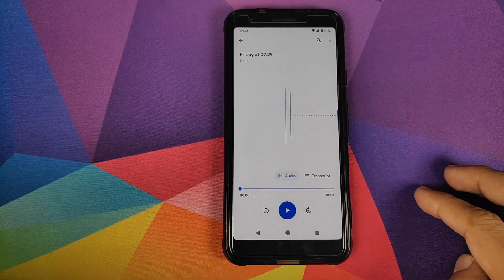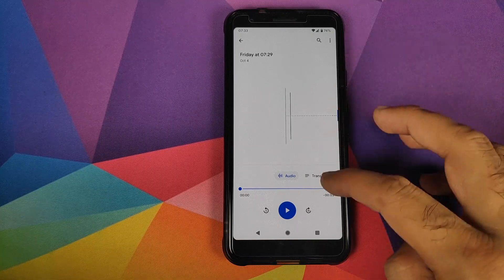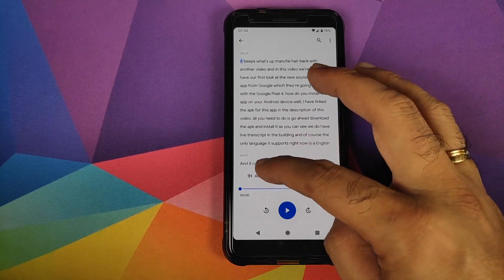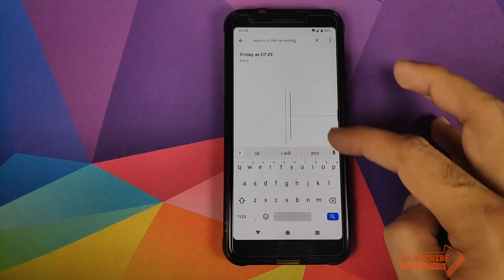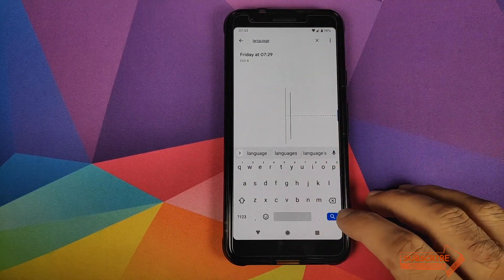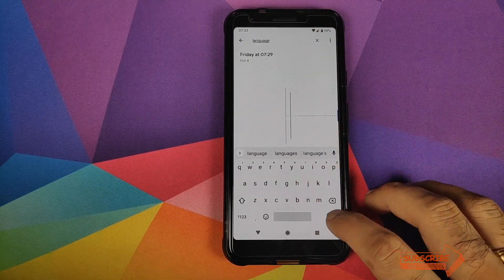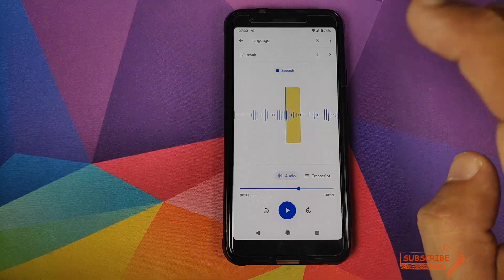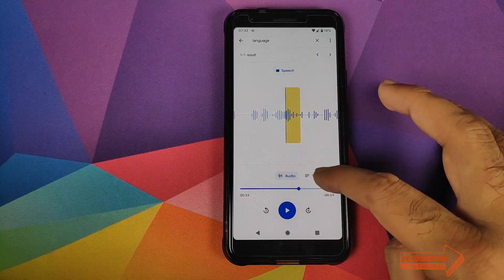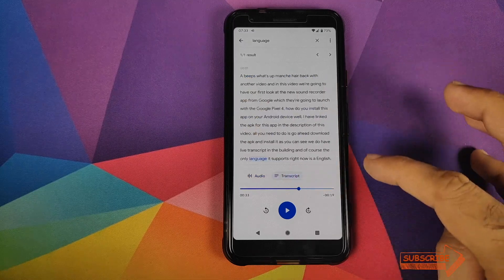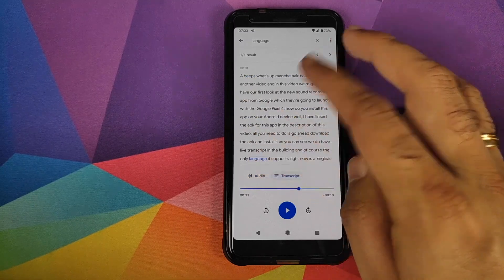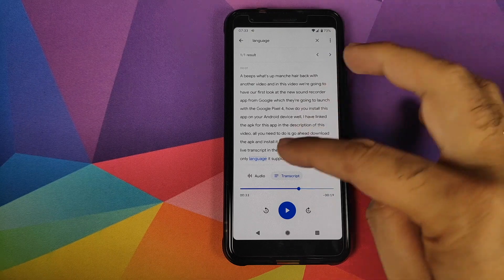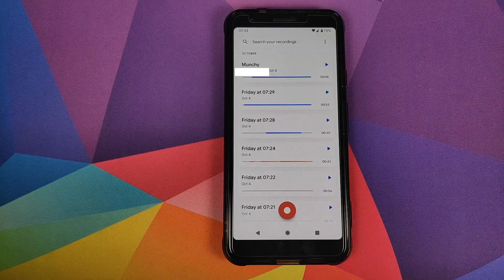You can also search for a specific word within a recording. For example, if we type in 'language' and click the search button, it will show you exactly where that word appears in the recording and highlights it in the transcript. Multiple occurrences will also be highlighted.